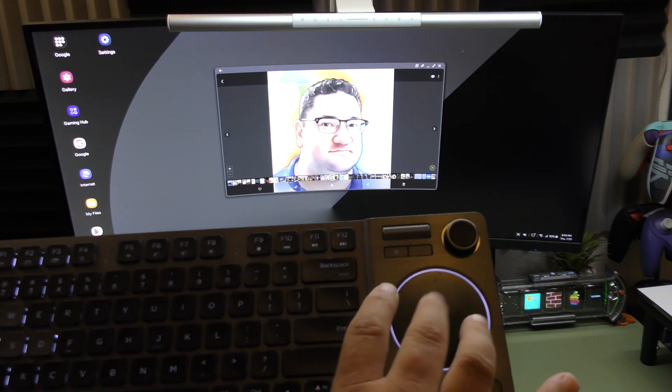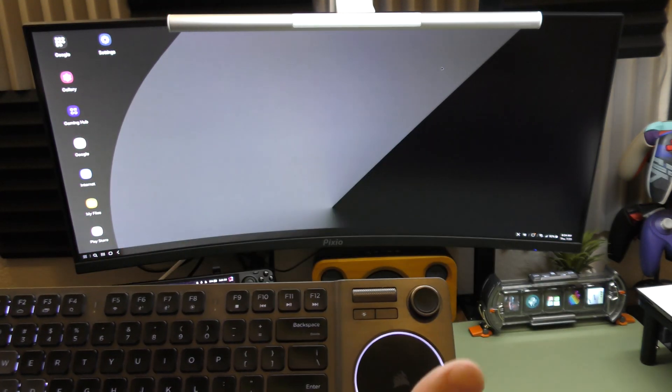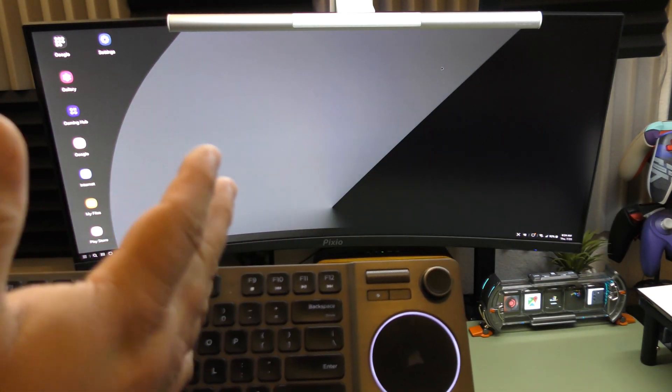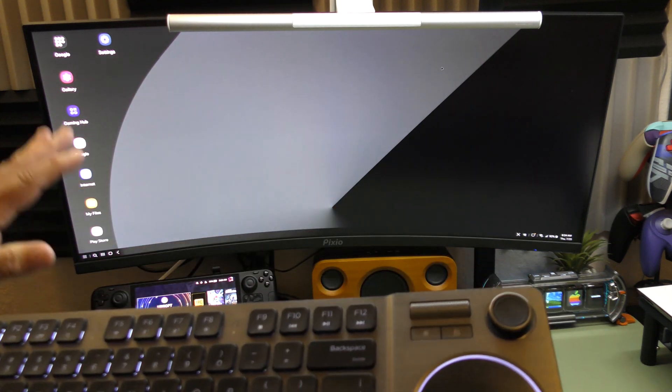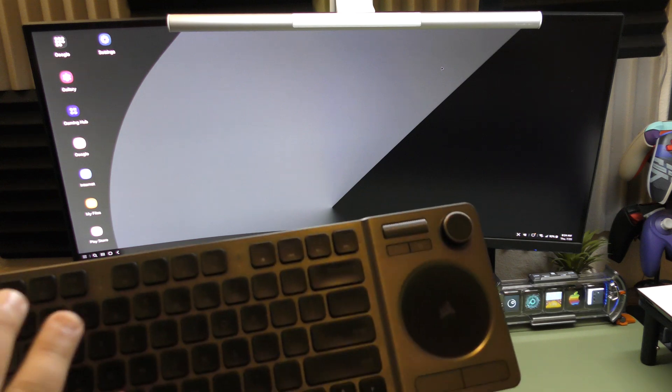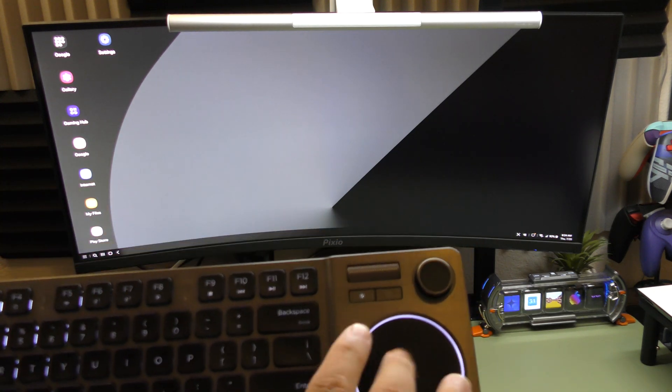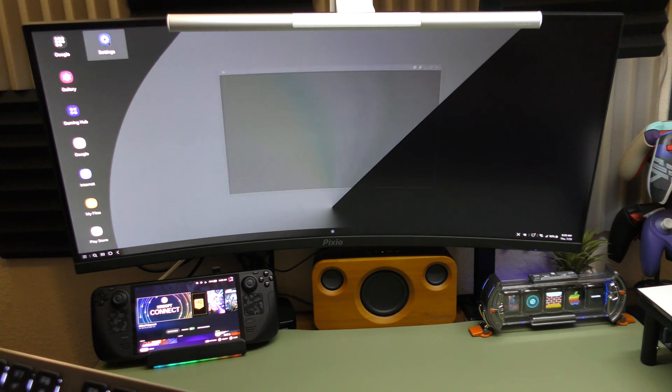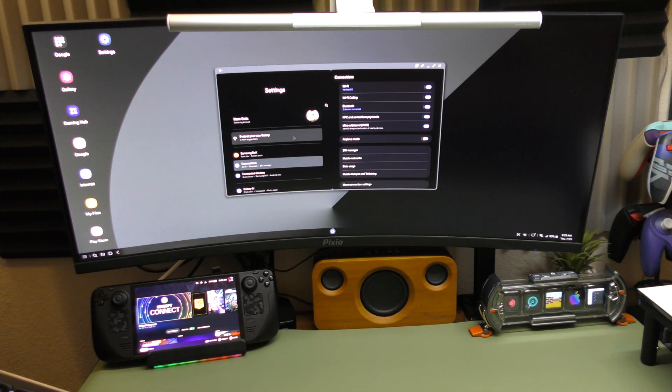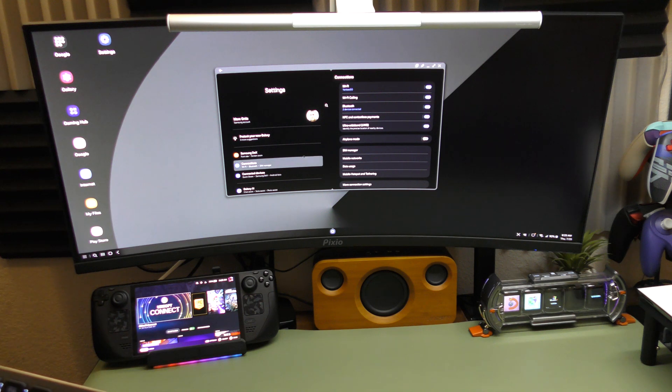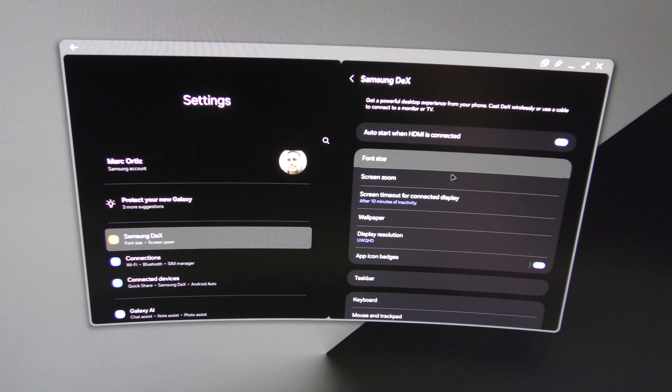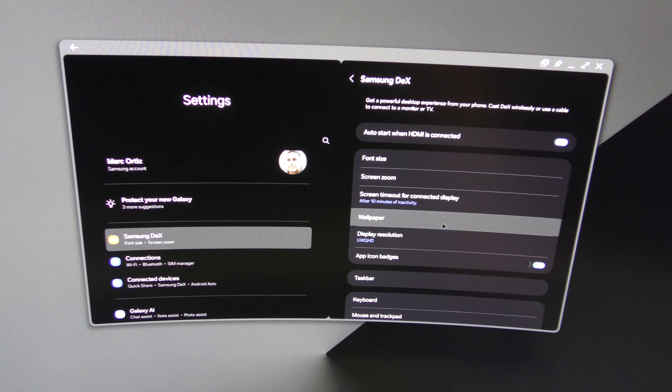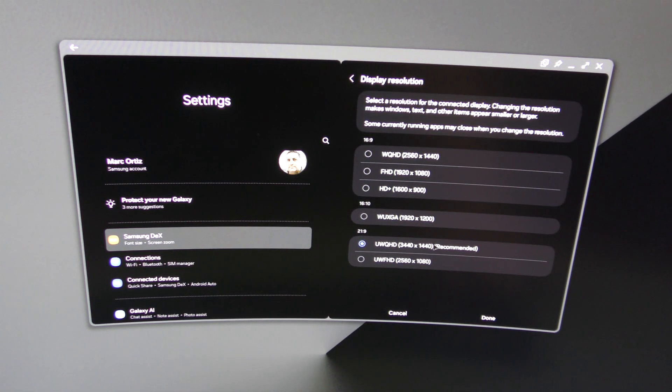So yeah, basically you could use this like a PC. That's cool that you could turn your smartphone into a PC. Keep in mind I'm doing this on the Z Fold 6, but I believe this feature is available on almost every high-end smartphone from Samsung. If I tap on settings, you have a couple options here: font, screen size, screen zoom, screen timeout, connected to display, wallpaper, and display.